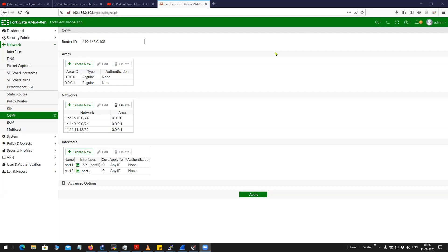As you can see on my screen, this is FortiGate 6.4.0 and under the OSPF configuration, you will not have any configuration related to network type.